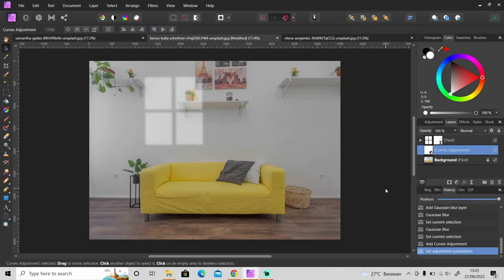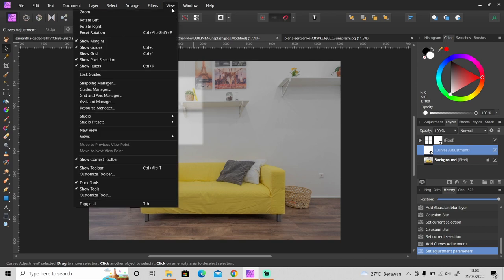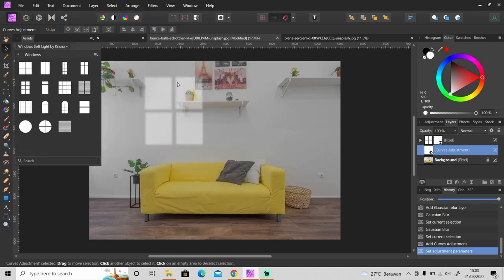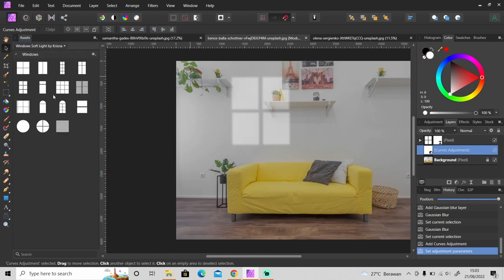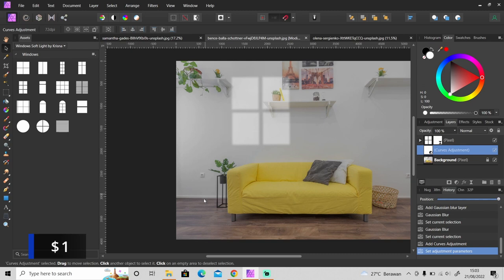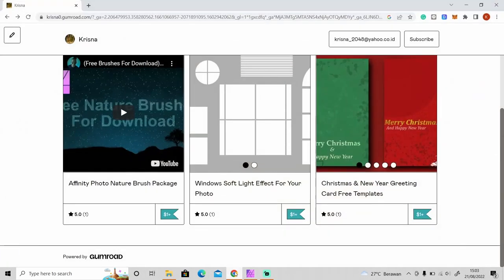If you don't know what shape of windows you want to use, you can use this windows set that I made. Here's a 15 windows set that you can use for your photos and it only costs one dollar. So if you are interested I will put the link in the description, just click on it and you will be directed to Gumroad.